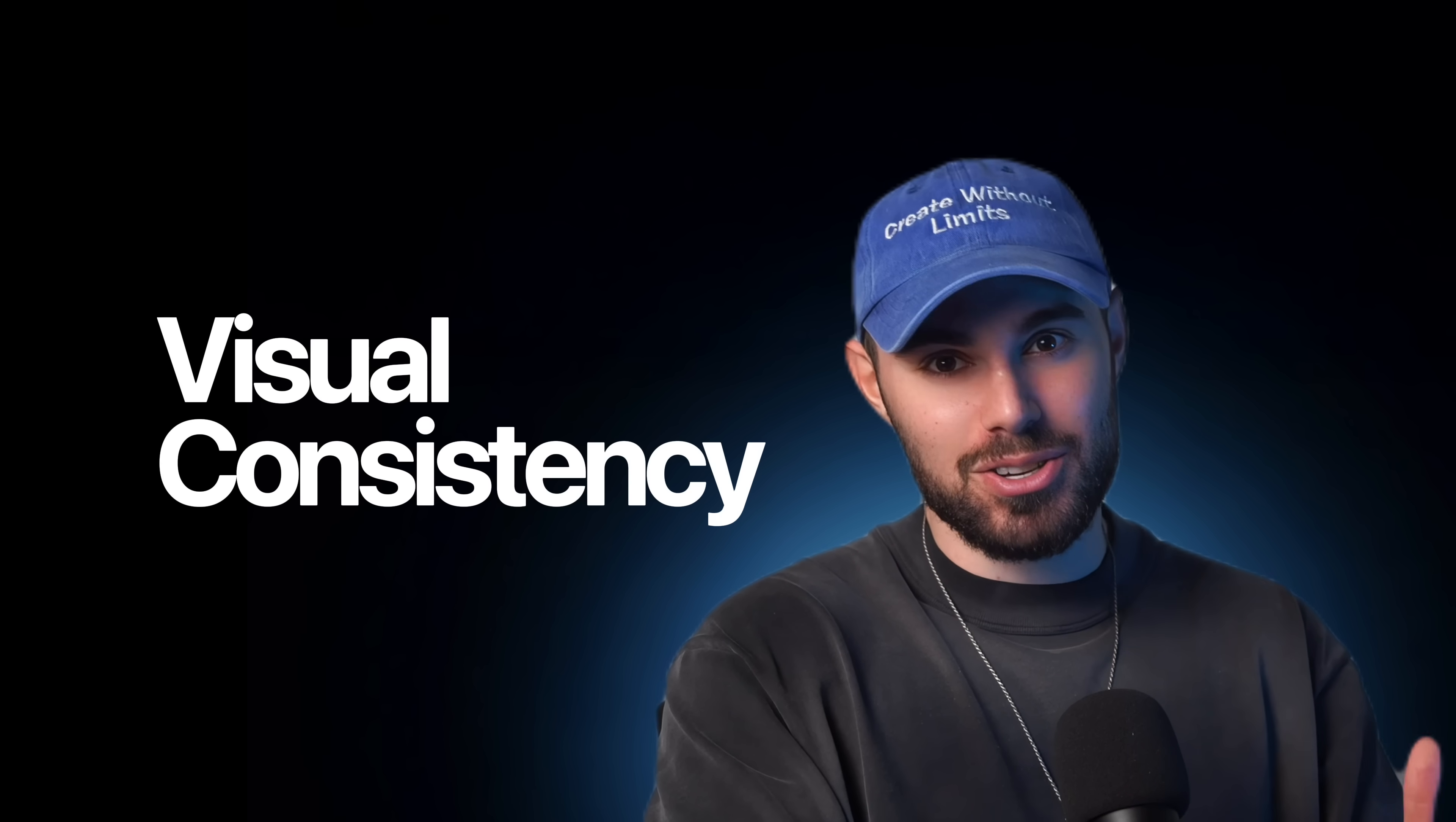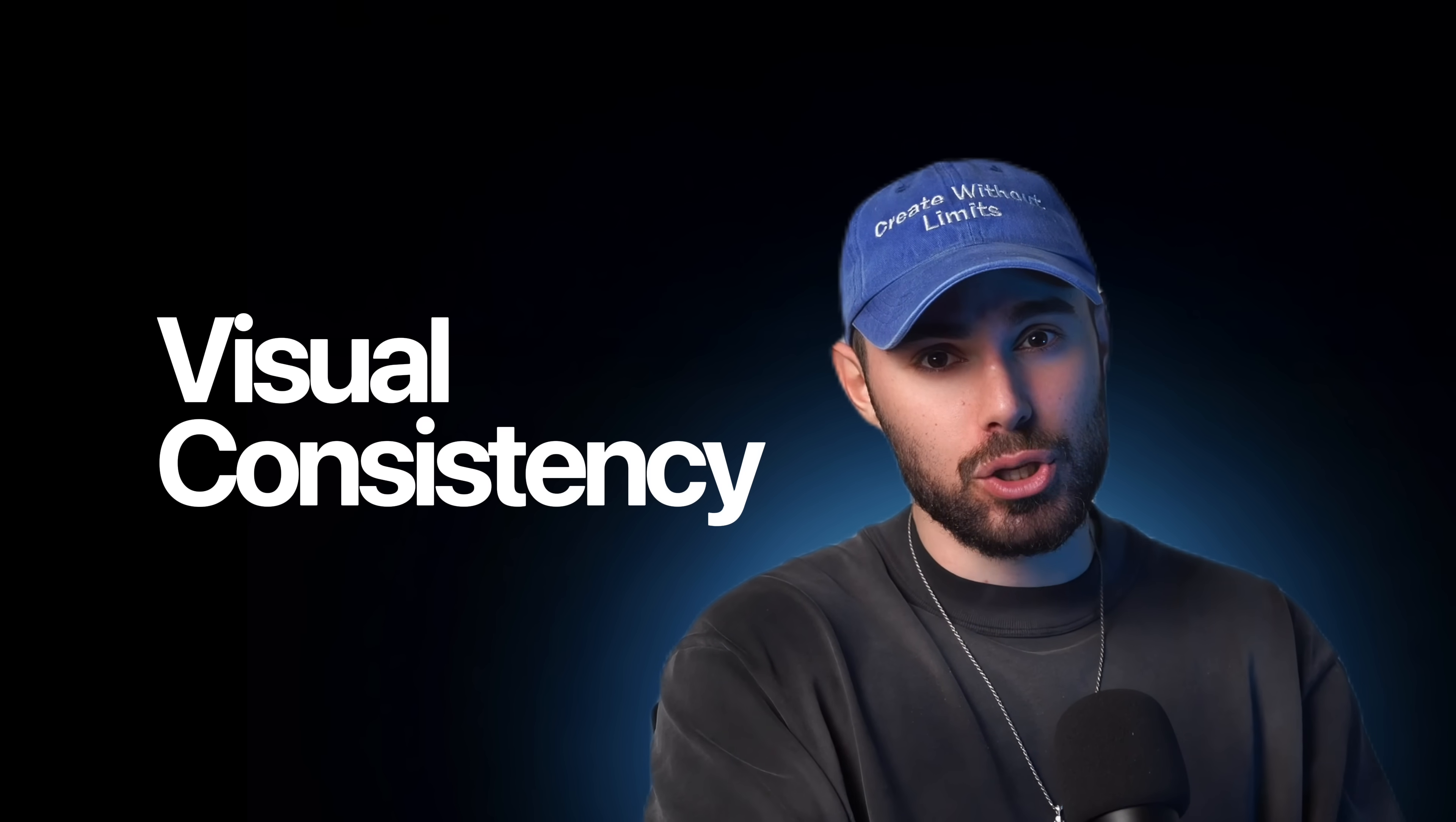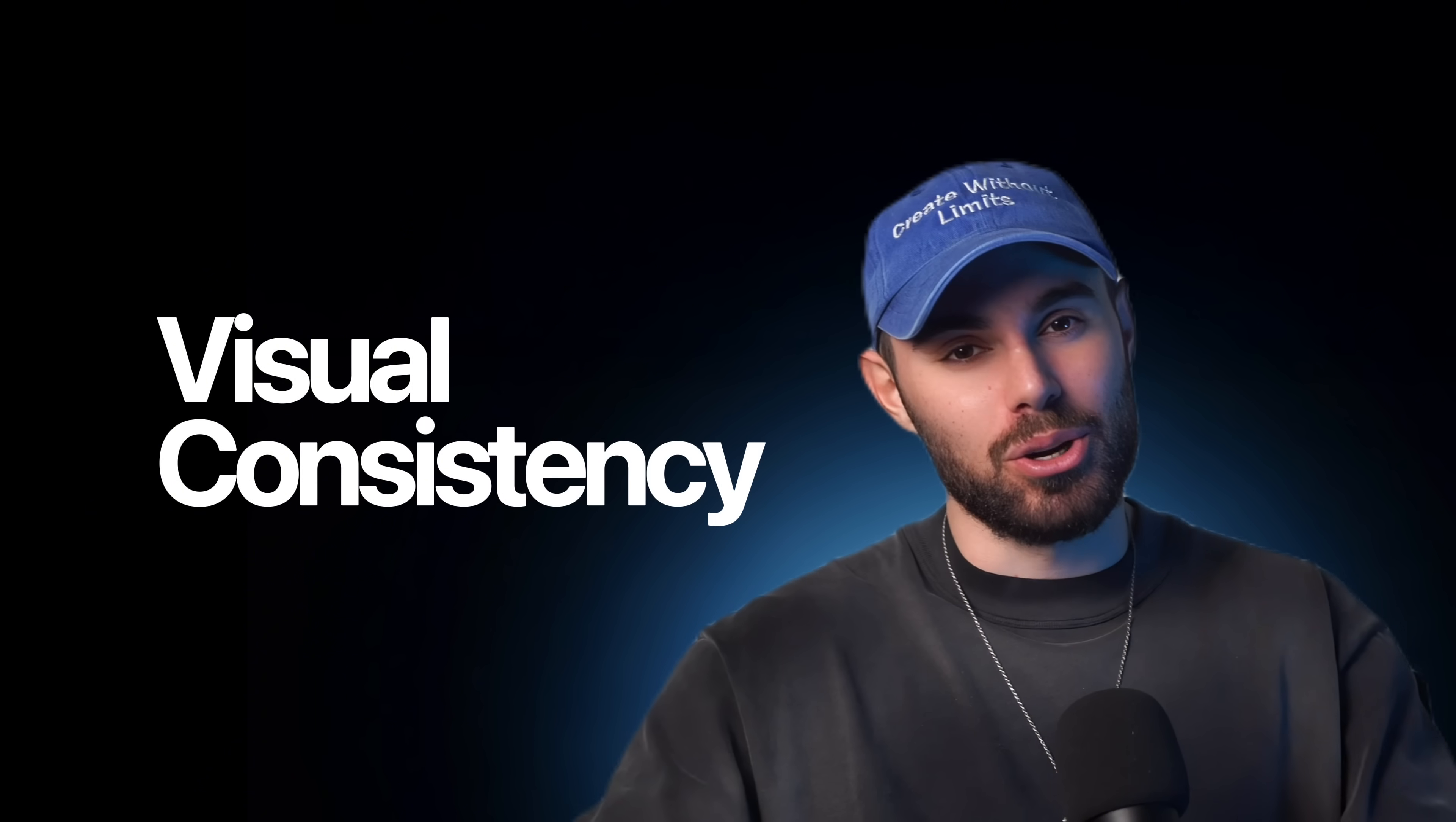But here's the thing. When you can control consistency, when you can design a character that feels anchored in a world that moves through the frames with some sort of believable continuity, you start to create visual narratives that can rival traditional production pipelines. And here's where you get valued, my friend. Here's where you will start monetizing. Because like I've said before, consistency and realism equals money.